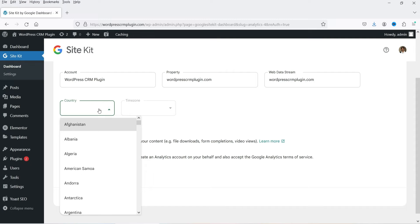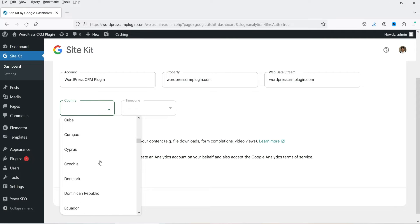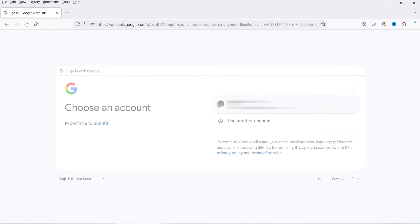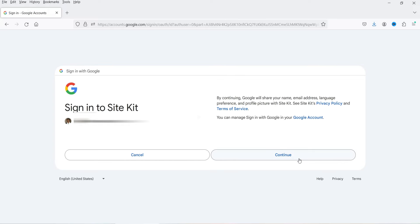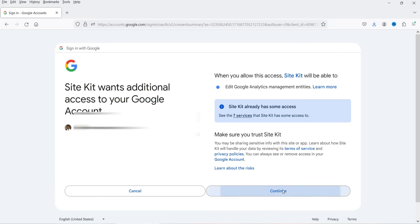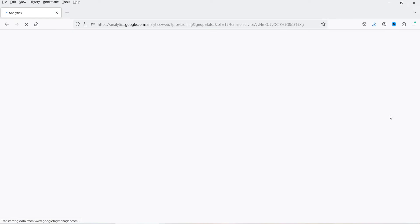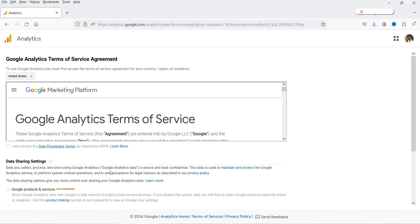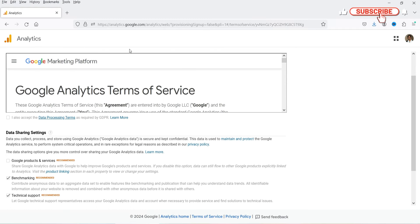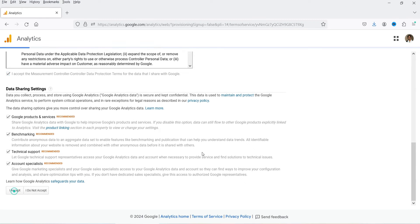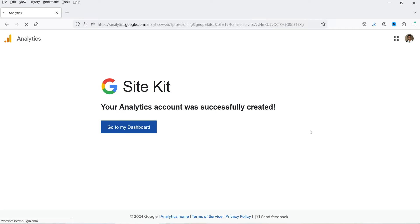Click on the Country dropdown and select your country — I'm going to select India — and set the time zone. Enable Enhanced Measurement — leave it as it is. Click on Create an Account. Select the email or Google account again and click Continue twice. It is going to create a new account inside Google Analytics for this website. You will see some terms and conditions — check these options and agree. Click I Accept and then Go to My Dashboard.